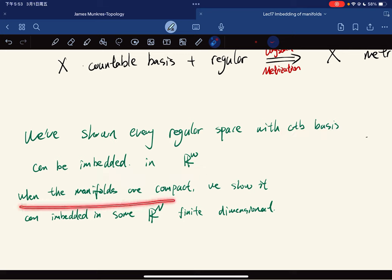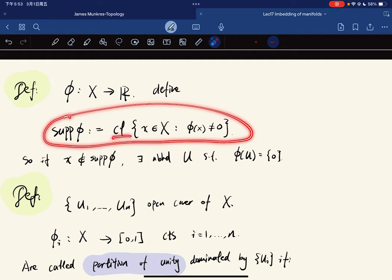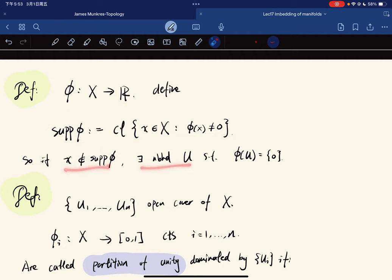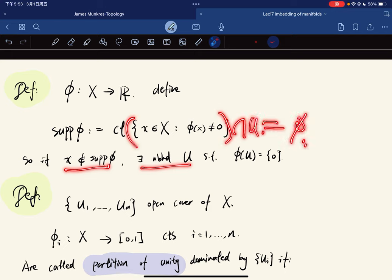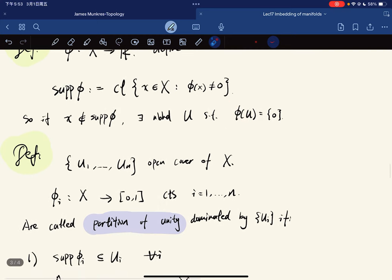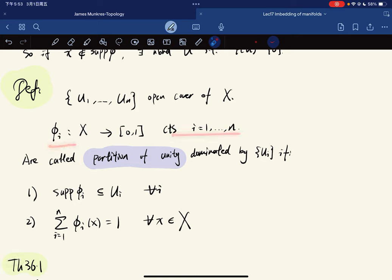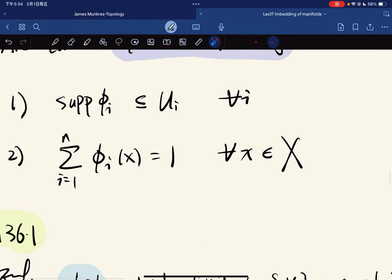We've shown every regular space with a countable basis can be embedded in R^omega, but when the manifold is compact we can show it embeds in some finite-dimensional R^n. We define the support of a real-valued map phi to be the closure of the set of x such that phi does not vanish. If you're not in the support then there exists a neighborhood such that it intersects this set trivially, meaning phi vanishes locally. A partition of unity given a finite open cover has continuous functions phi_i dominated by U_i if each support is contained in U_i and the sum equals one for all x.